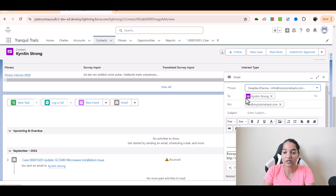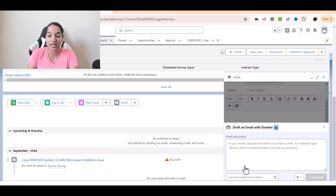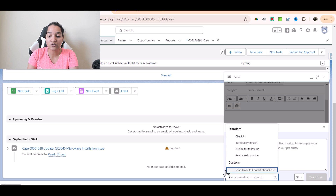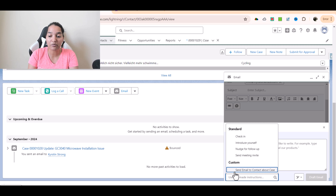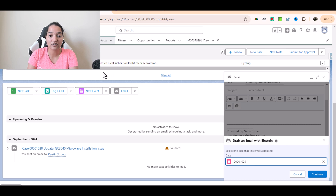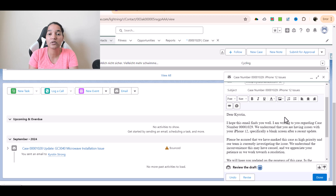Click on that — it automatically fills up all the information, and there is something called 'Draft with Einstein.' Click on 'Draft with Einstein' and there is an option to use a pre-made instruction. Under Custom, you'll see 'Send Email to Contact About Case' — the prompt template we just created. Click on it, and it asks which case to use. Select the associated case and hit Continue. It will analyze your request, fetch all the information from the case, and create the email — the customer service agent does not have to create the email manually.